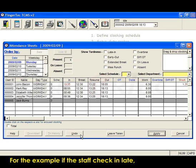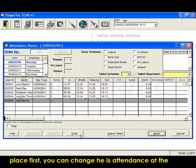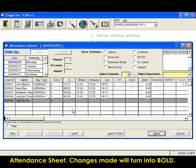For example, if the staff checks in late when in fact he attended the meeting at a client's place first, you can change his attendance at the attendance sheet. Changes made will turn into bold.